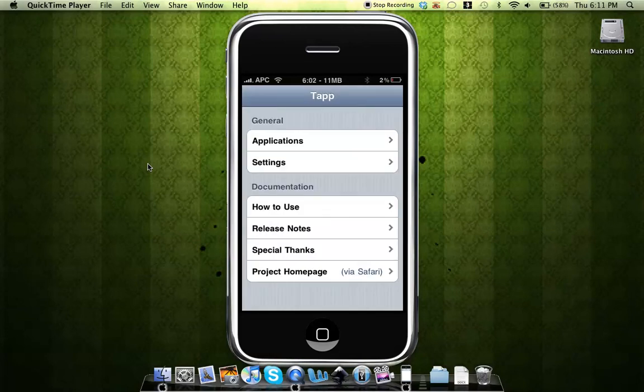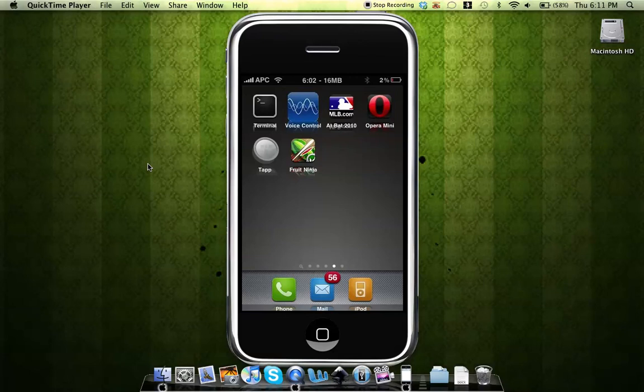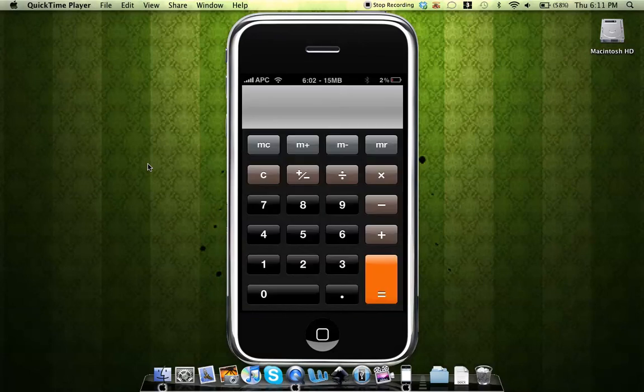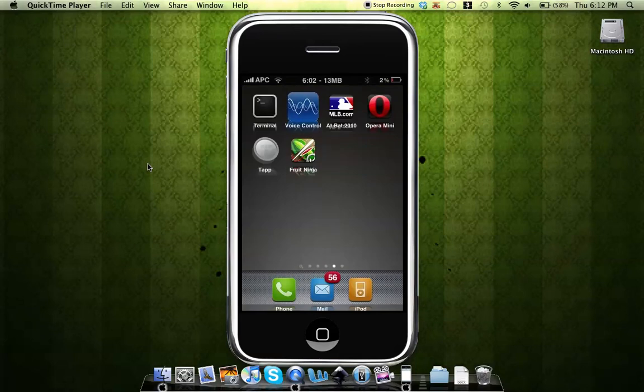You can just exit out of it now. With two taps it will take you to calculator. As you can see right there, we opened up calculator just by tapping on the tap application. With three taps it will take you to Cydia.